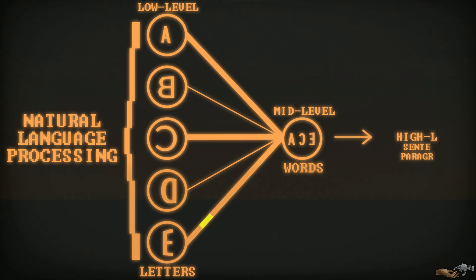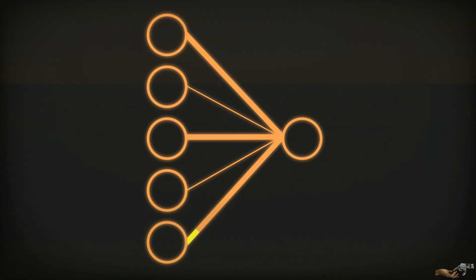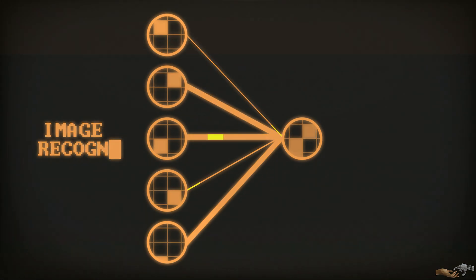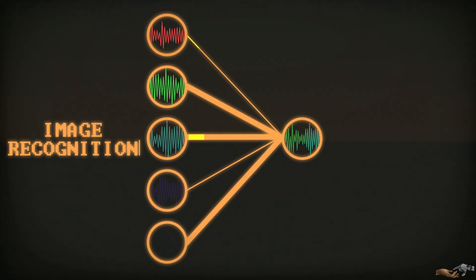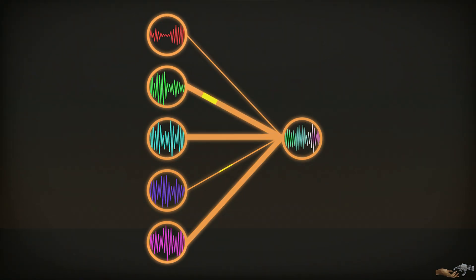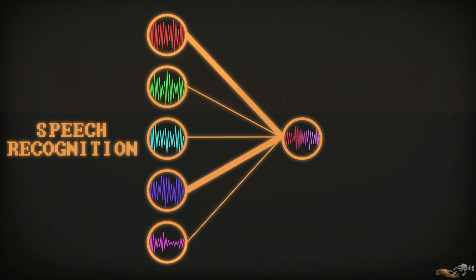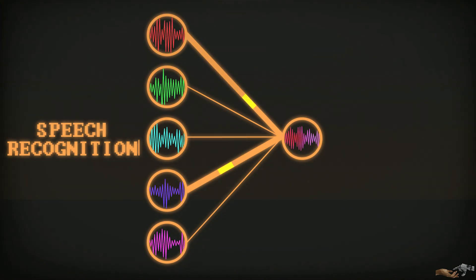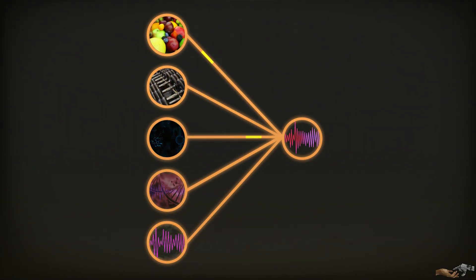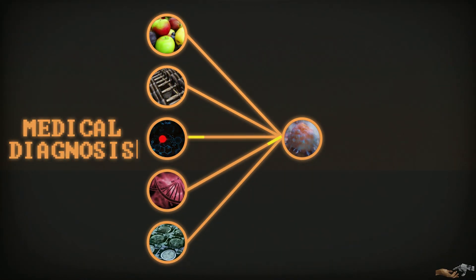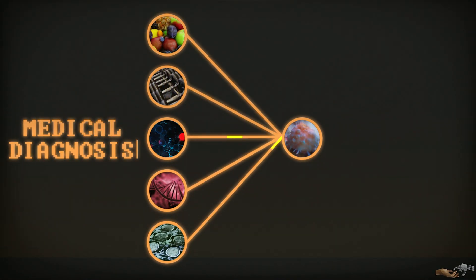From the pixel values of an image for image recognition, to the audio frequencies of speech for speech recognition, to more complex abstract inputs such as nutritional information and medical history to predict the likelihood of cancer for instance.